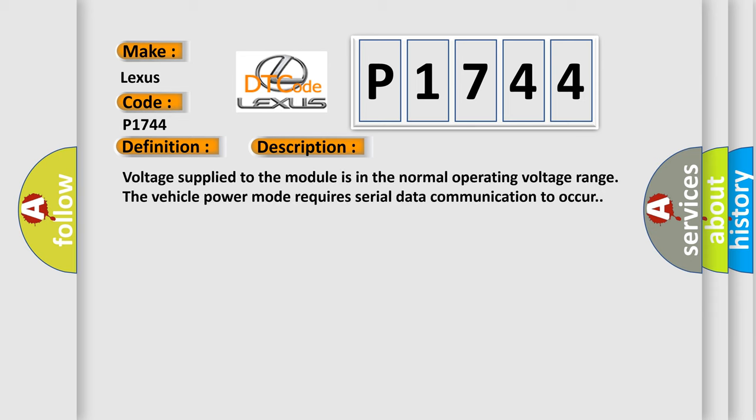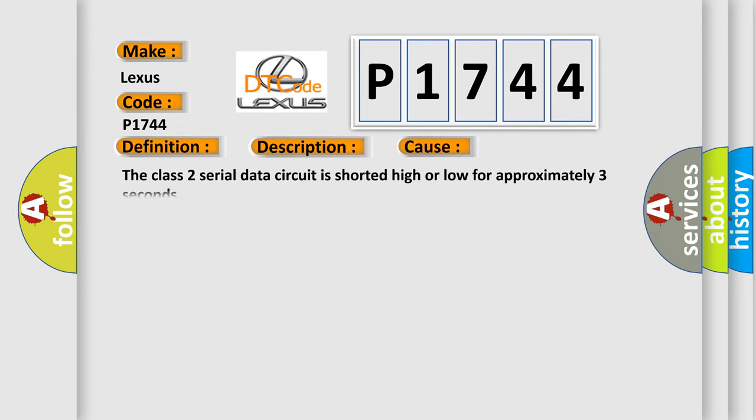Voltage supplied to the module is in the normal operating voltage range. The vehicle power mode requires serial data communication to occur. This diagnostic error occurs most often in these cases: The class 2 serial data circuit is shorted high or low for approximately three seconds.